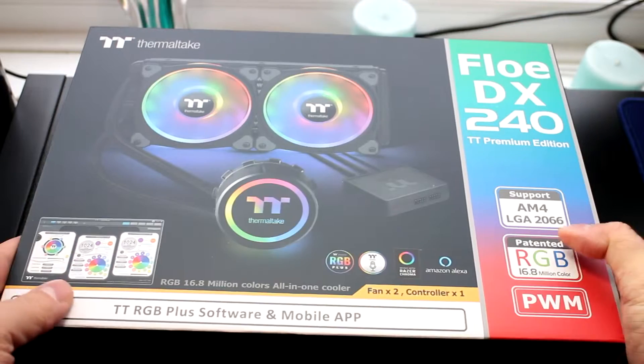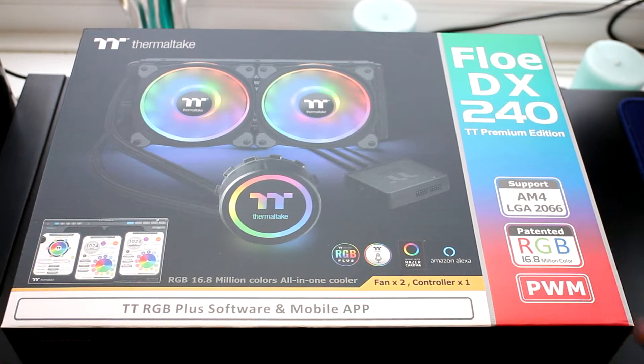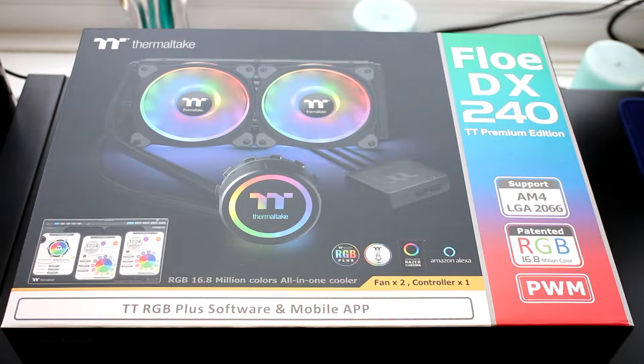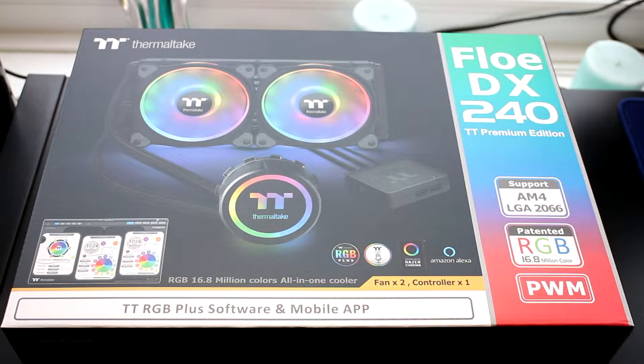Hello everyone and welcome to another video. The Flow DX240 was built for performance and showcase. I think Thermaltake may have hit the nail on the head with this one.